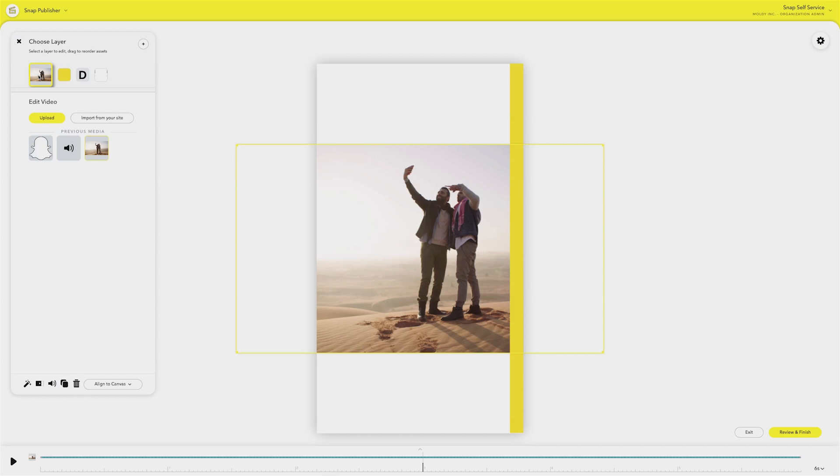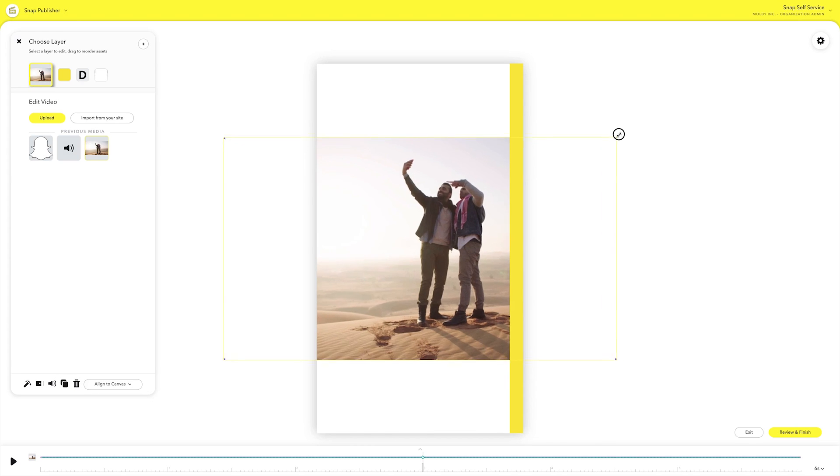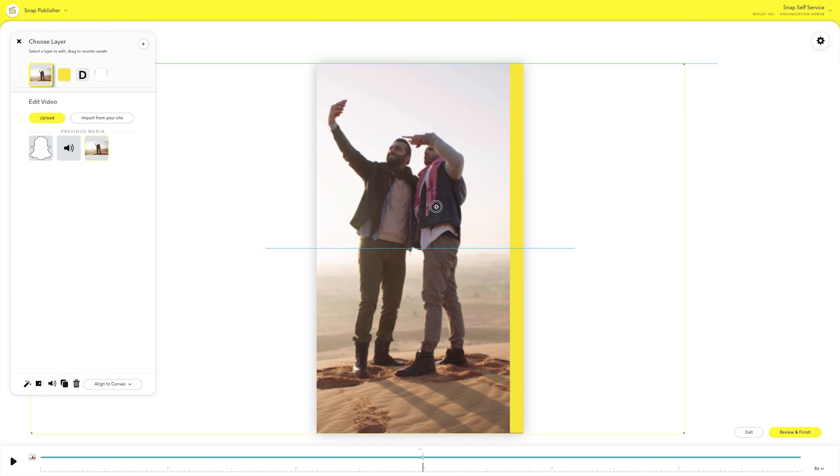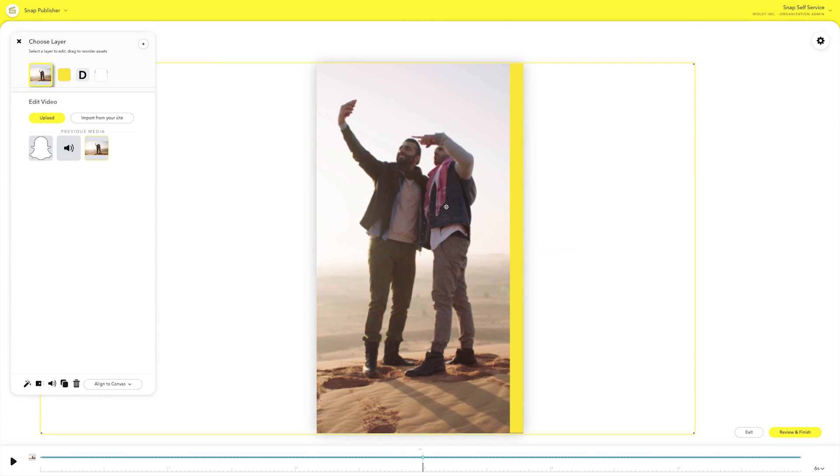Now we're in the editing studio. You can fine-tune your videos by grabbing the corner and resizing them. This will help you make your horizontal assets look great in our vertical format.